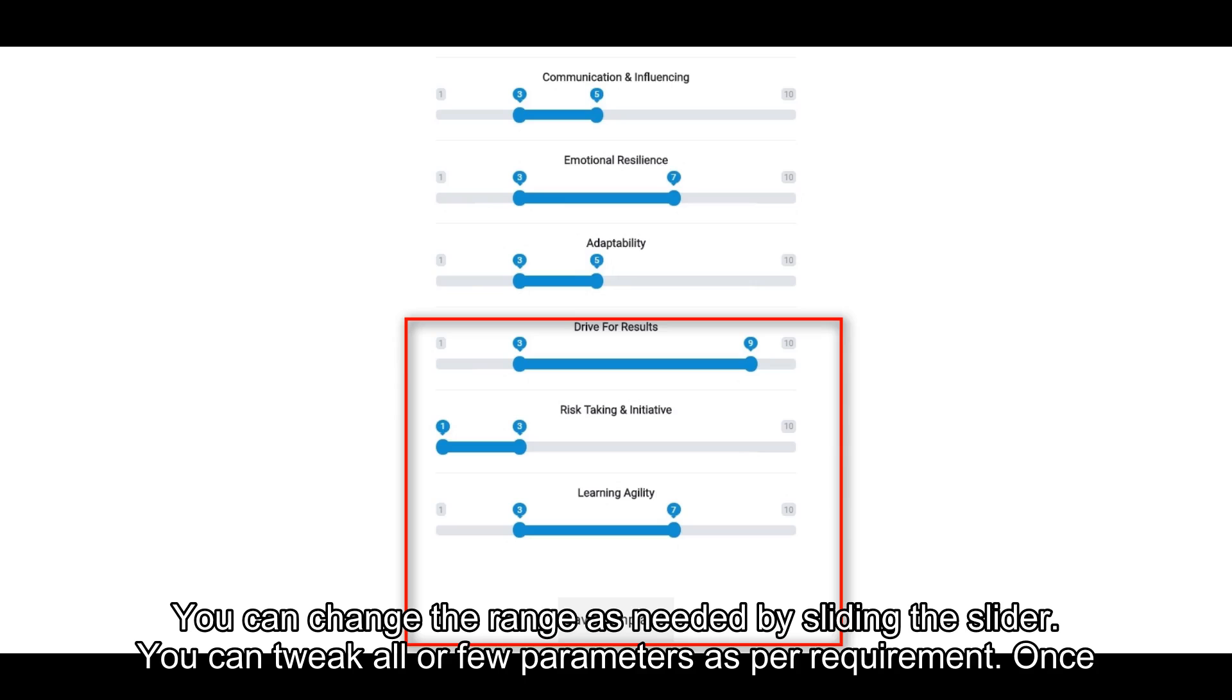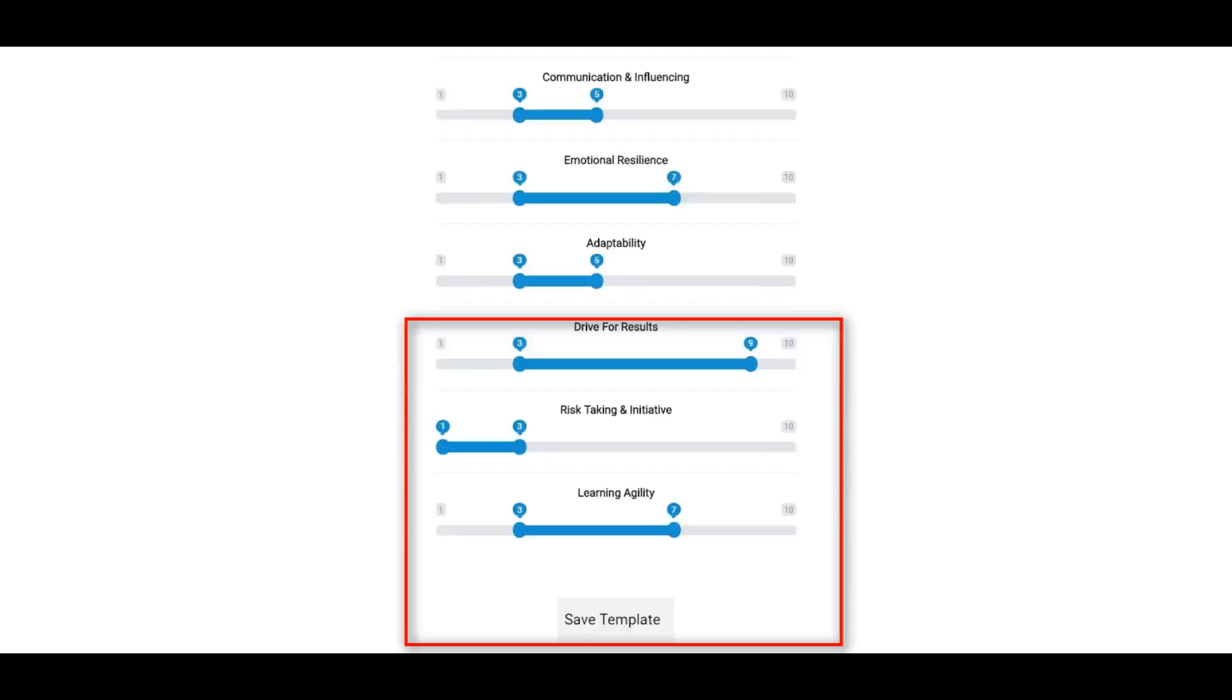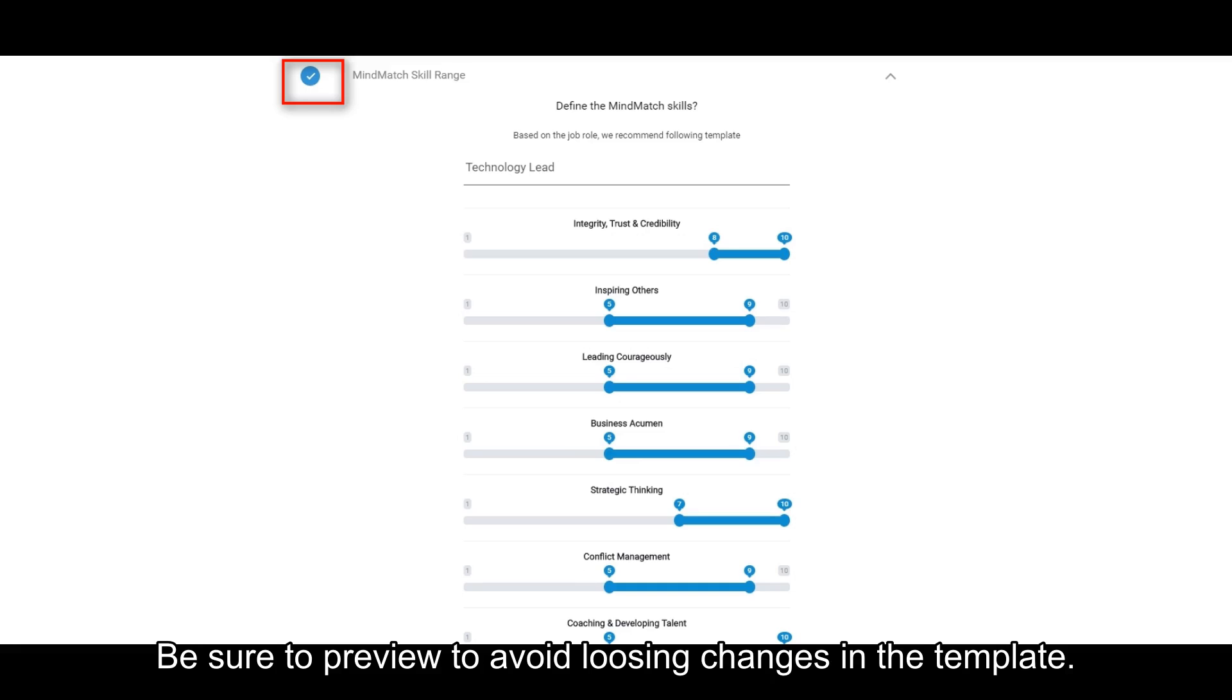You can change the range as needed by sliding the slider. You can tweak all or few parameters as per requirement. Once done, click on Save Template button to save the changes. Be sure to preview to avoid losing changes in the template.